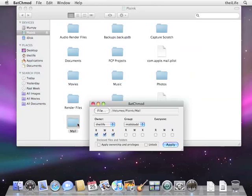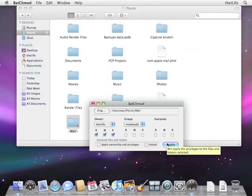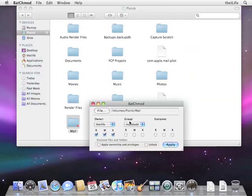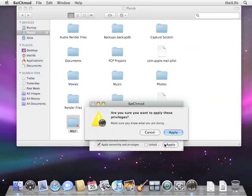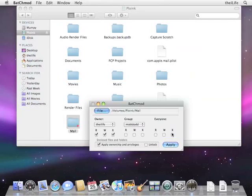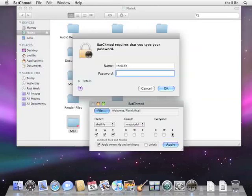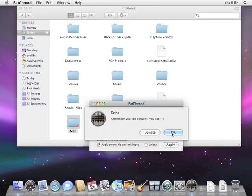Right here we see File. You can also do it by pressing File and navigating to it, but that's just a little shortcut. And we see that the owner is Matt Dodd, and we're going to change that to the iLife, because we want to be the owner of this. Now, again, I just want to stress that make sure that this is the copy of the mail folder and not the original one. You do not want to change permissions on that folder. So, now that we've selected the iLife as the owner, as not Matt Dodd, we will just make sure we check Apply Ownership and Privileges to the Enclosed Files and Folders, and hit Apply. And Batch Mod is going to ask us if we want to apply these privileges, and we will say Yes or Apply. It's going to ask us for our admin password. Okay, and it's done.